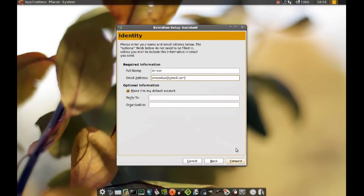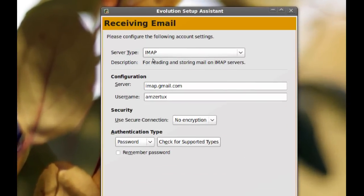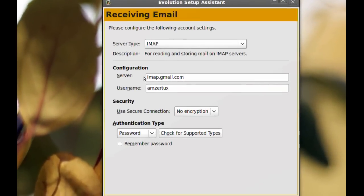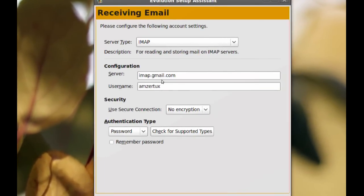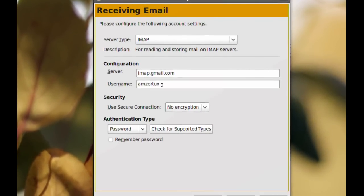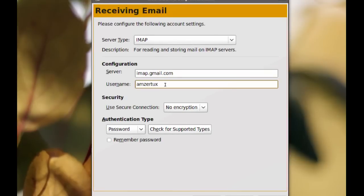Then click forward. From here you want to keep the server type as IMAP. Leave the server as imap.gmail.com and when it says your username make sure you add @gmail.com to that.